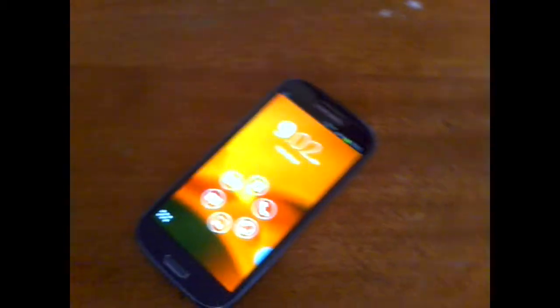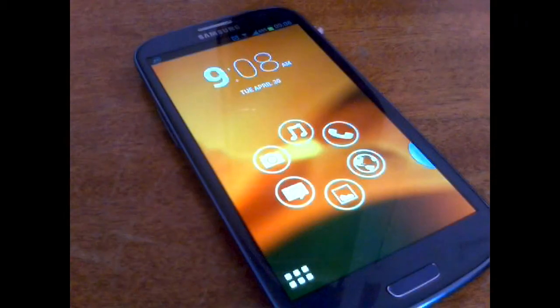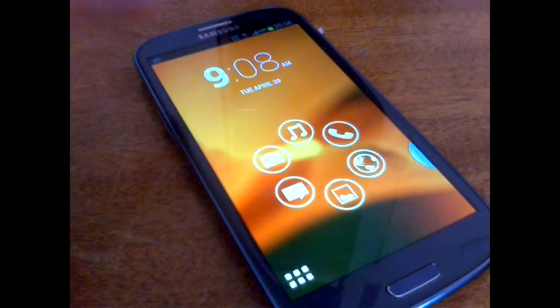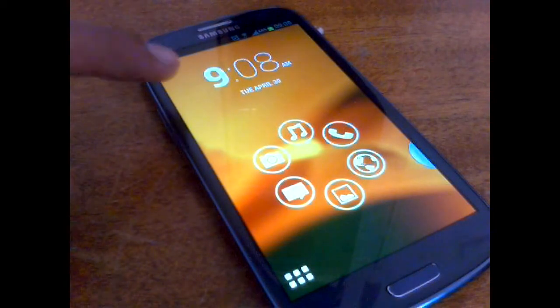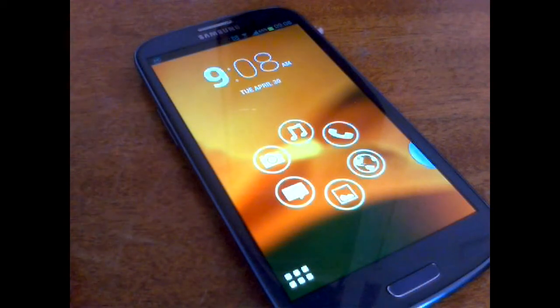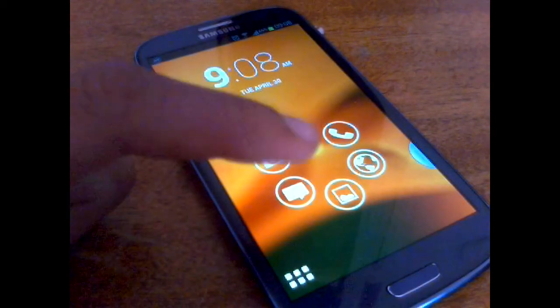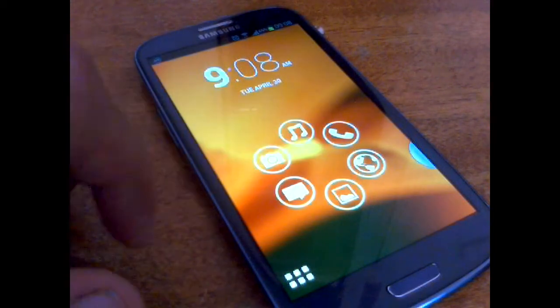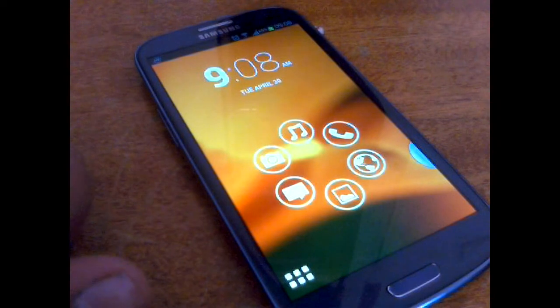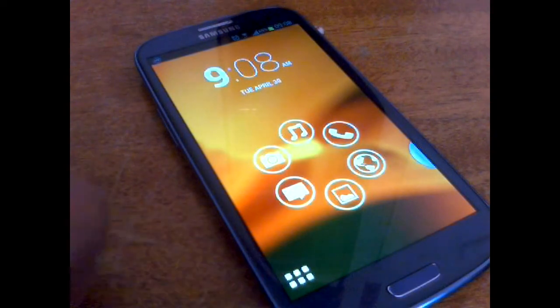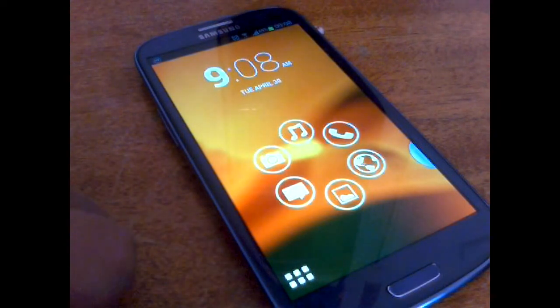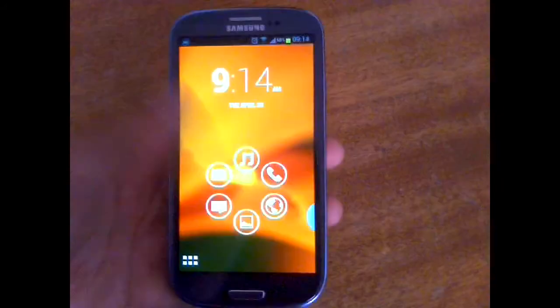This launcher looks nice and clear. Everything looks nice and clear from the well-placed clock here up top to the flower of six favorite applications to the app drawer icon placed on the bottom left.